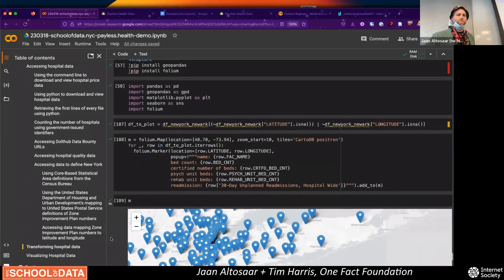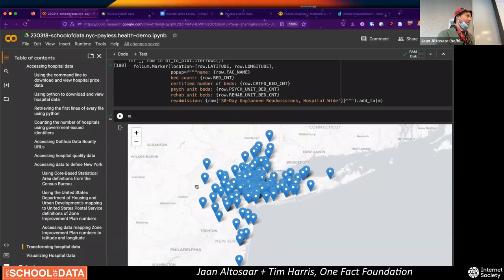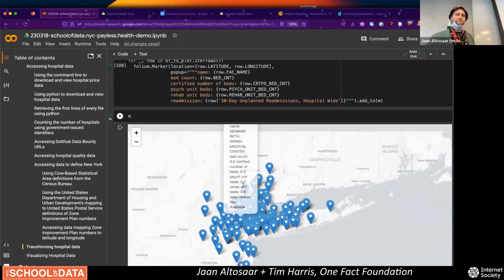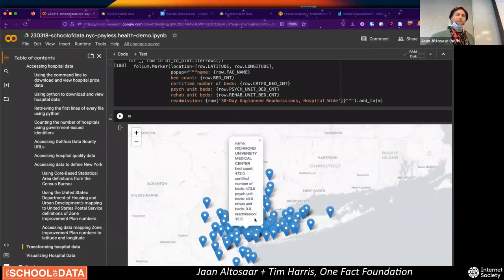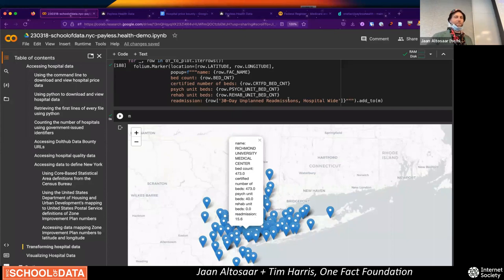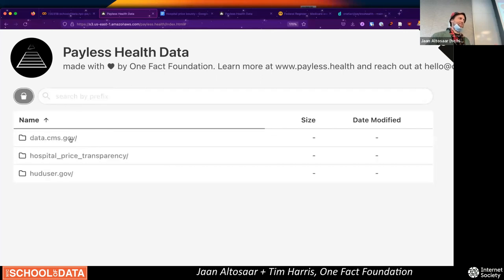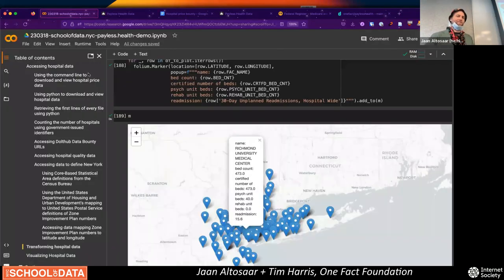Will this workshop be available to do later? Absolutely — that's the main goal. You can see a map where, for Richmond University Medical Center, the readmission is 15% in a 30-day window. If we wanted to, we could go to the bucket, find this hospital, and link that number — like 15% — to the prices. That's what the rest of this notebook does.